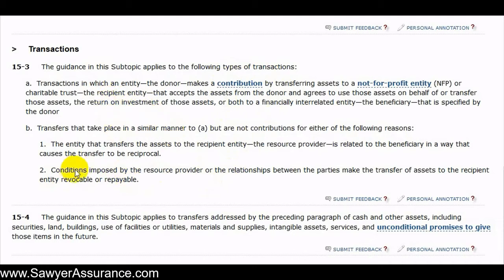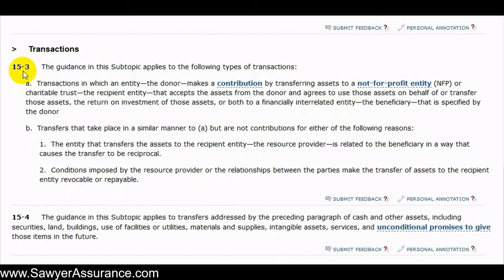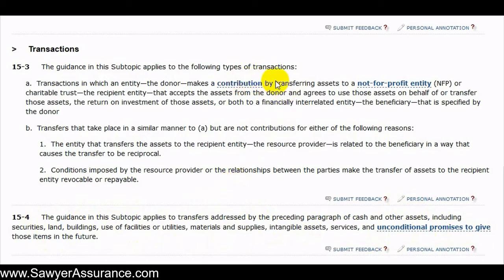In this instance, even if the recipient entity can claw back those funds from the beneficiary, that transaction still qualifies as applicable under this subtopic. So if these transactions happen between financially interrelated entities as defined in the prior video, they are required to follow ASC 958 and subtopic 958-20. Additionally, the subtopic applies to transfers of cash and other assets, which could include securities, land, buildings, use of facilities or utilities, materials and supplies, tangible asset services, and unconditional promises to give those items in the future. So contributions or transfers of assets don't necessarily have to be cash — any of these asset types also qualify, requiring compliance with ASC 958-20.